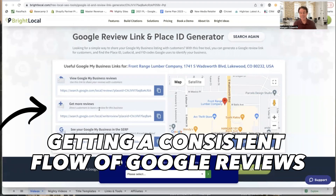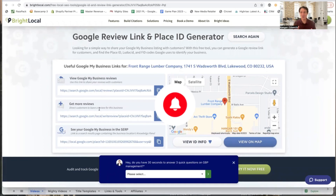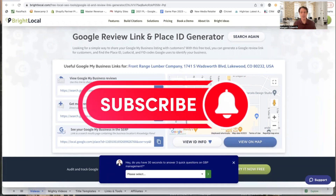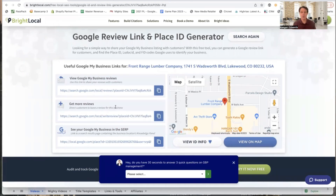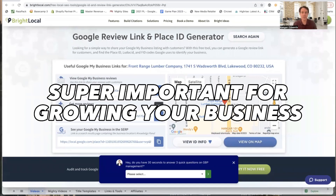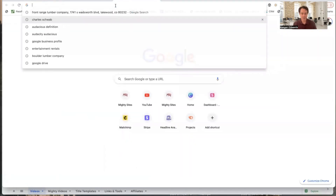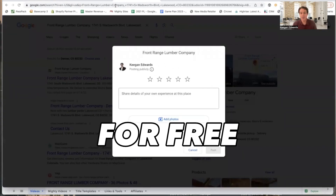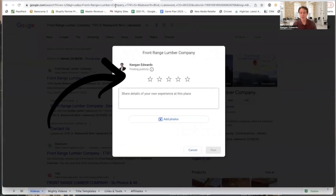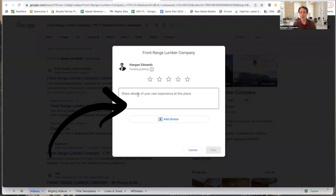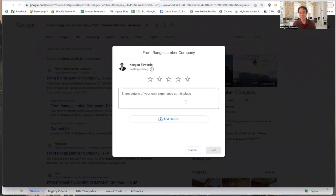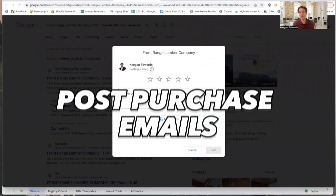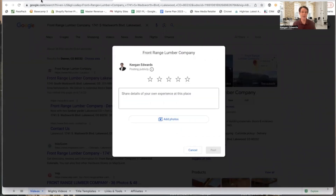Next, getting a consistent flow of Google reviews — we've talked about these in these videos, be sure to subscribe so you can see all the strategies for growing your Google reviews. It's super important for growing your business, but it's not always easy to find the link. Here's the link that brings me directly to leave a review — you can see it's inviting me, Keegan Edwards, to leave a star review, upload a photo, share details of my experience. Now you've got that link. You can put it in signatures, post-purchase emails, whatever you need to do.